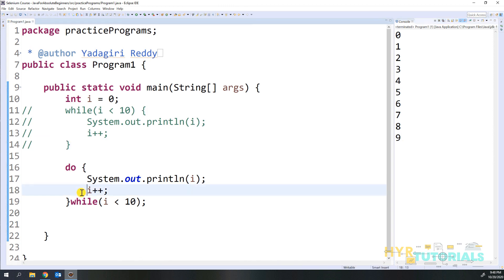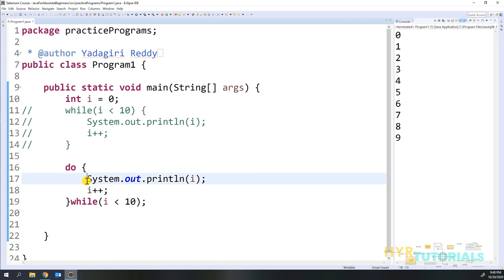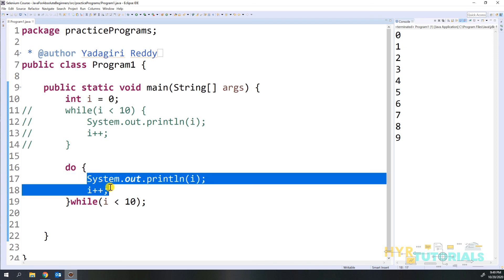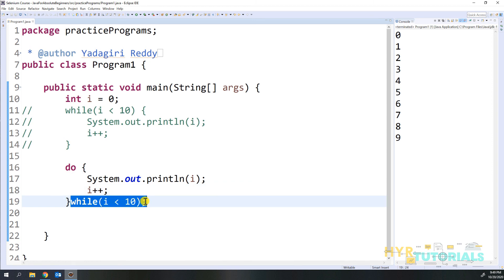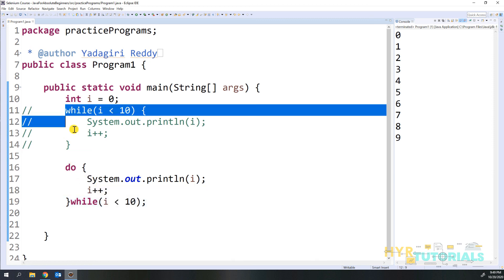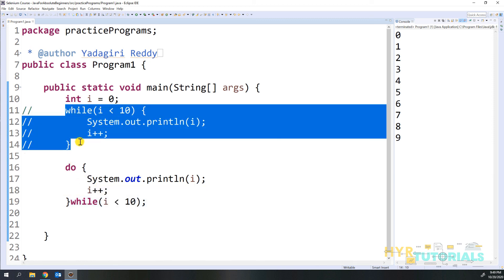This is how we work with while and do-while statements. The only difference is: in while, we verify the condition first, then execute the statements. In do-while, we execute the statement first, and from the second iteration we verify the condition. The first iteration in do-while is always executed without any condition checking. From the second iteration onward, the condition is verified. That is the main difference between while and do-while statements.